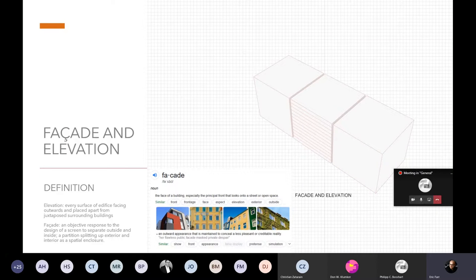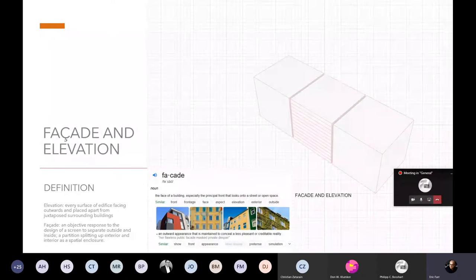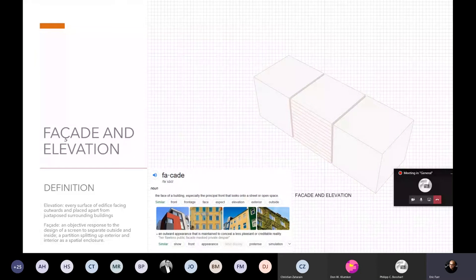What is the difference between facade and elevation? I'm not interested in the general definition on the right — I would define facade as an objective response to the design of a screen or skin to separate outside and inside: a partition splitting exterior and interior as a spatial enclosure. The spatial enclosure doesn't need to be completely closed or completely open, as Philip also explained. Facade is a French word adopted into English.